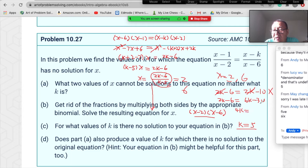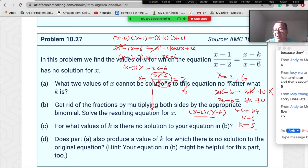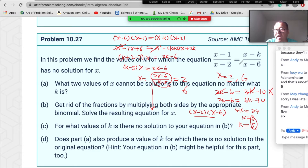So 2k−6 = 6(k−5) = 6k−30. Rearranging: 2k−6=6k−30, so 24=4k, giving k=6. That means when k=6, x would equal 6 — but x=6 is not allowed, so k=6 also makes the equation have no solution.